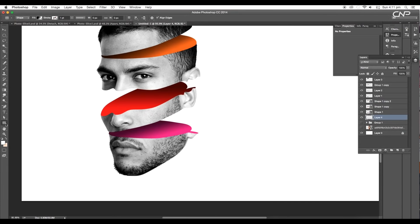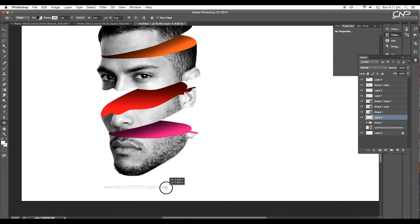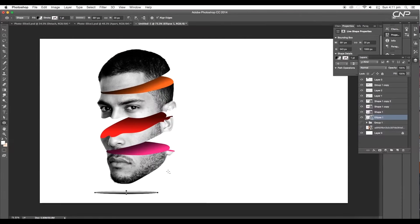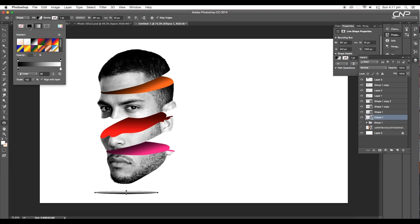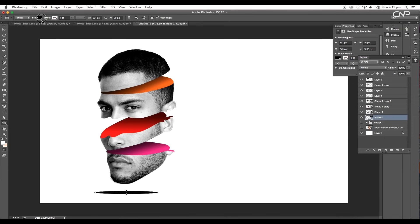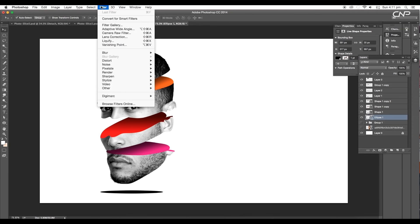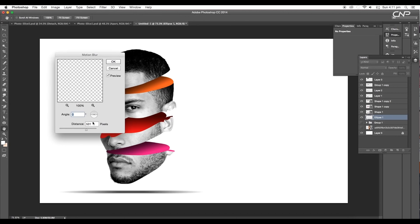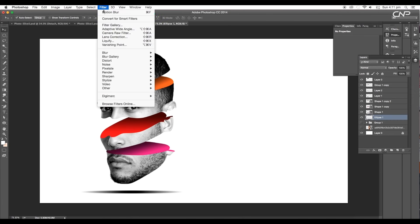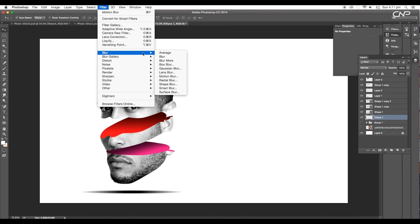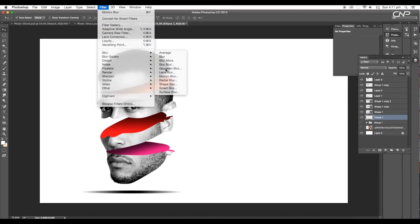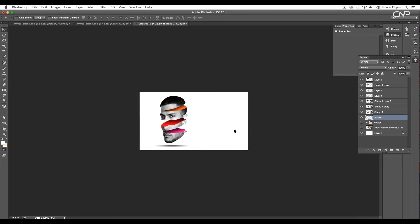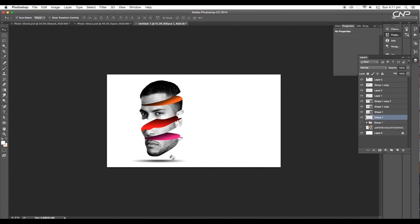Next, select the ellipse tool and create a flat oval shape under the chin. We'll use this to give drop shadow. Change the fill color to black. Then go to filter, blur and apply motion blur. Then rasterize the layer before applying. Then set the distance around 255 pixel and click ok. After that, again go to filter, blur and this time apply Gaussian blur. Adjust the radius around 8. And hence, we got a nice drop shadow effect. We can decrease the fill value to give a soft shadow.